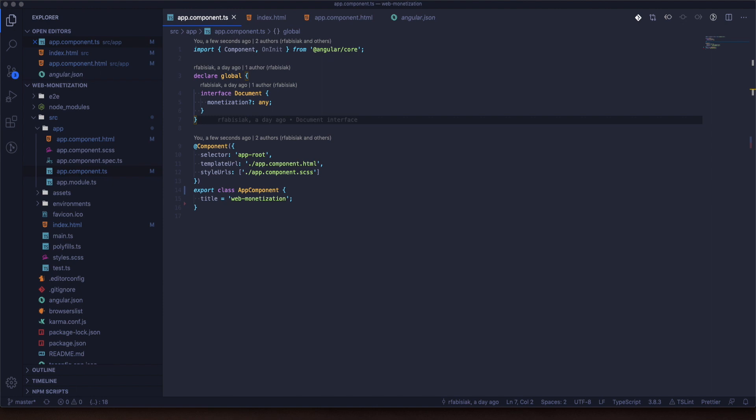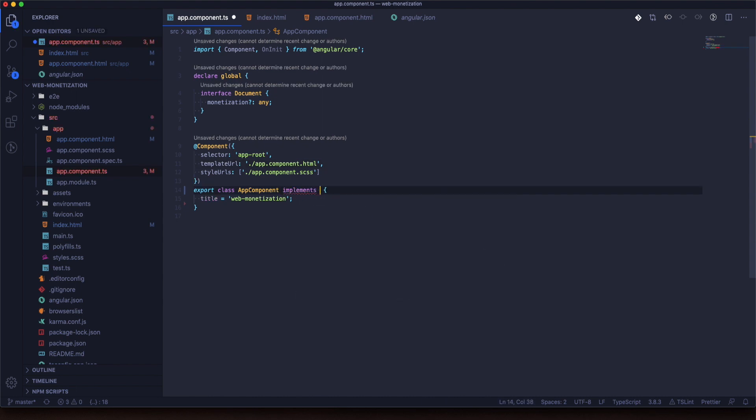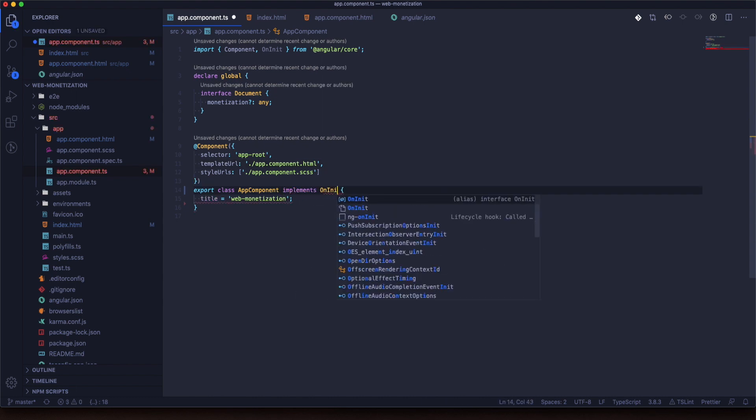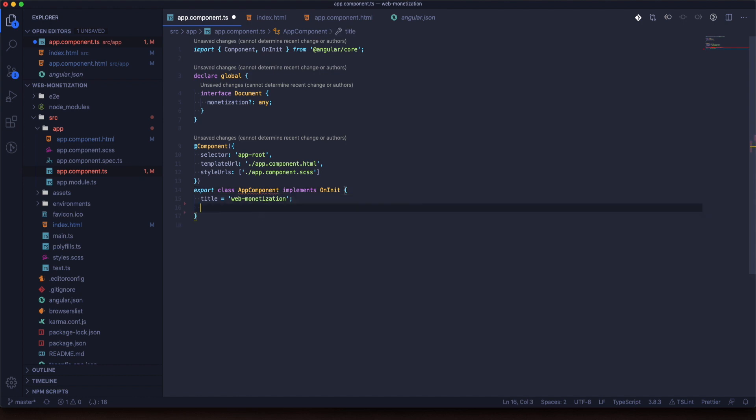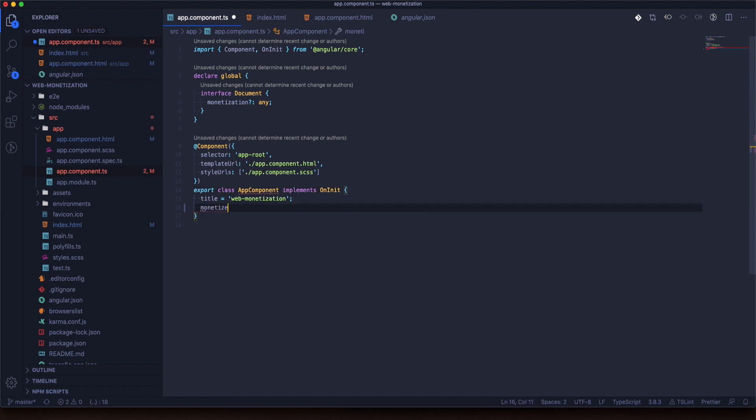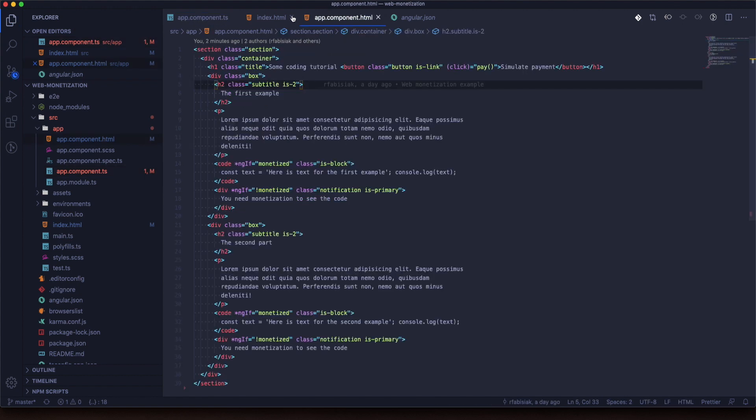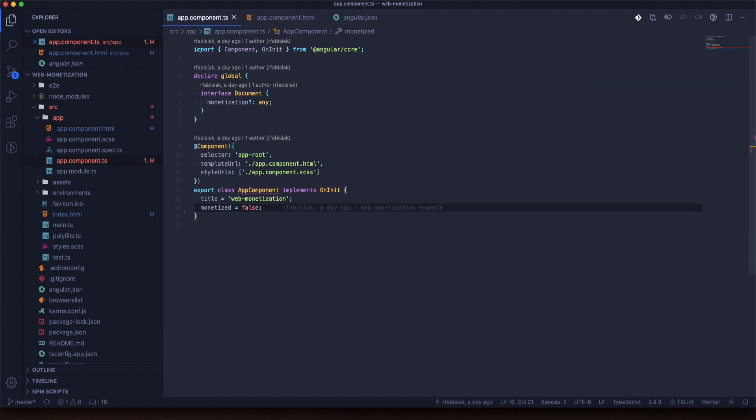Fine. Next step will be to create ngOnInit. First we need to implement it inside our class declaration. And now we will set up our variable monetized as false because at the start we are not monetized.